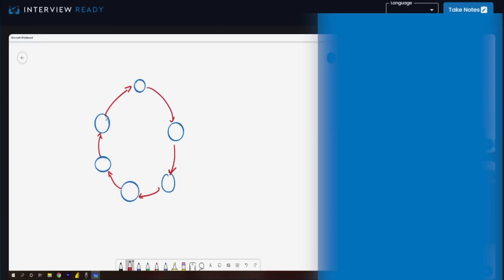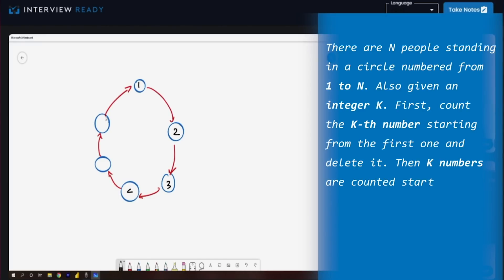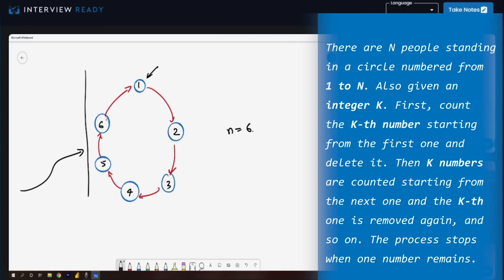Josephus was standing with N of his colleagues in a cave. In this case, you can see that N is equal to six, and the Romans threatened to kill them all. They were hiding in a cave. The Romans said they are going to burn you unless you surrender. So Josephus said that we should kill ourselves, but committing suicide is a problem. So they chose a particular magic number K. Let's say K here is equal to three and a person has a sword. Every third person from this person will be killed.